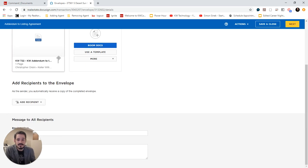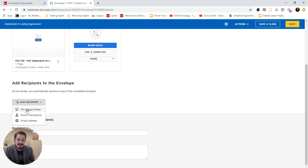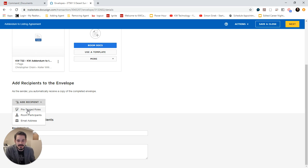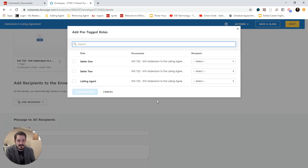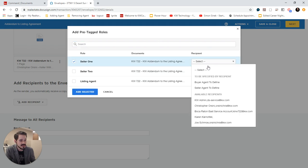And now I'm going to add the recipient, the client who's going to sign it. Now we want to make sure we use the pre-tagged roles here. So this will autofill all the signing places and attach them to the client so that they can sign them.